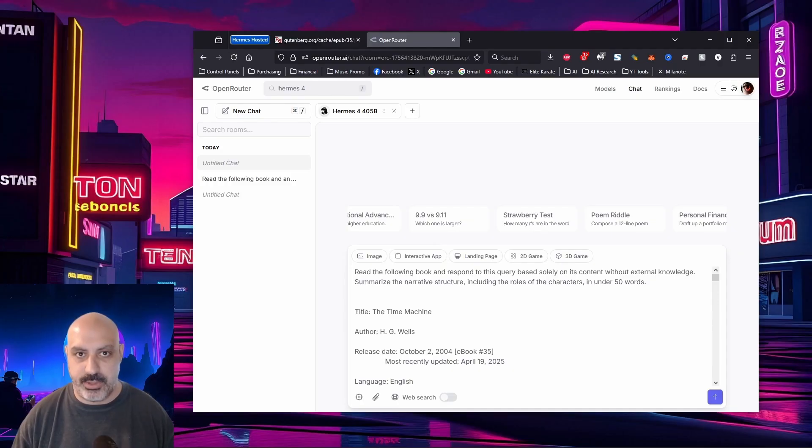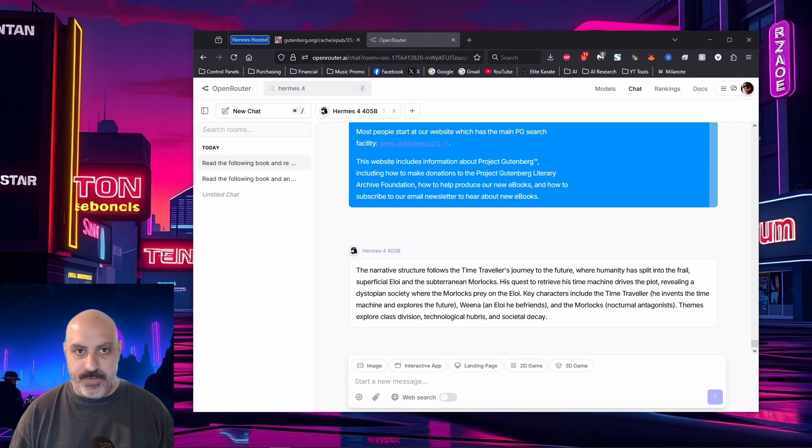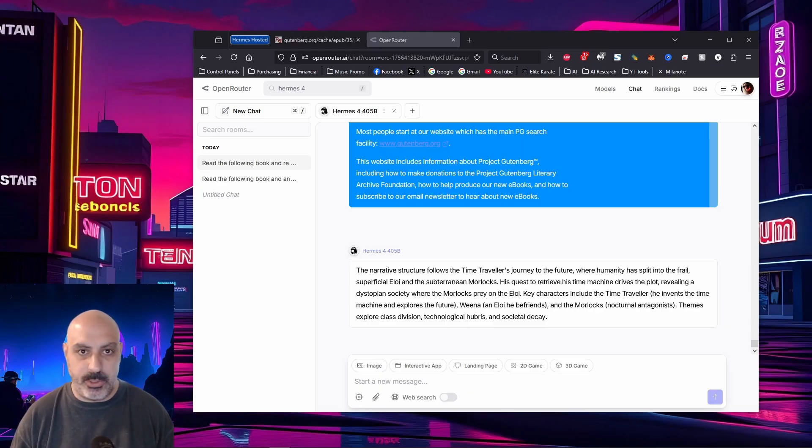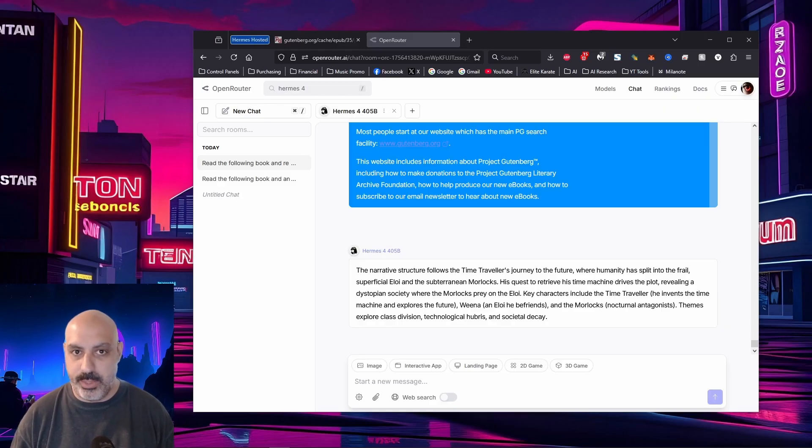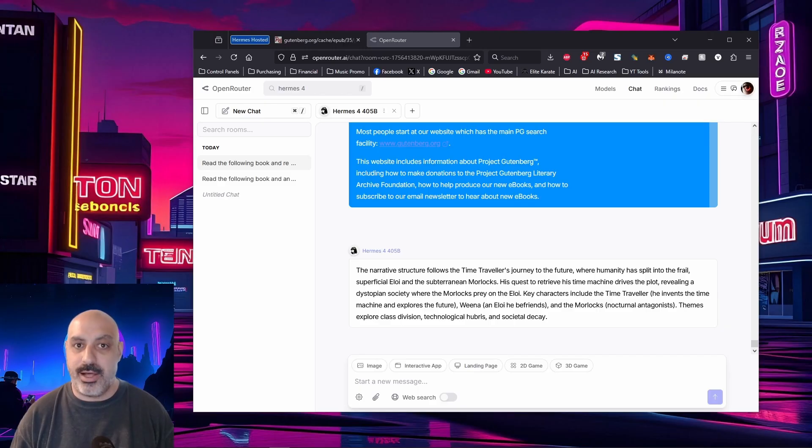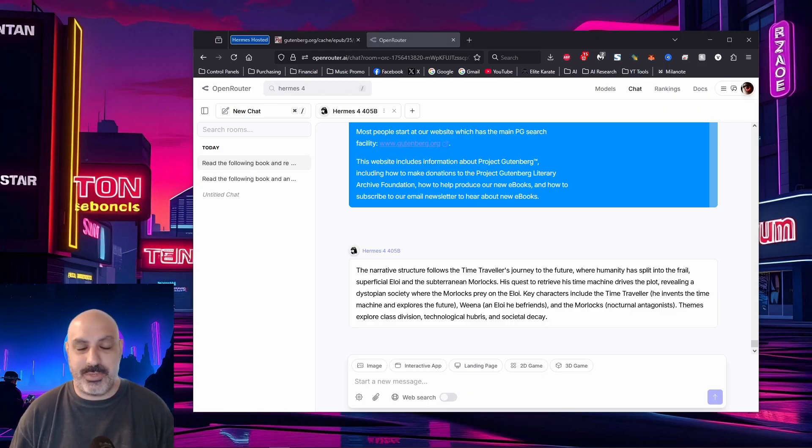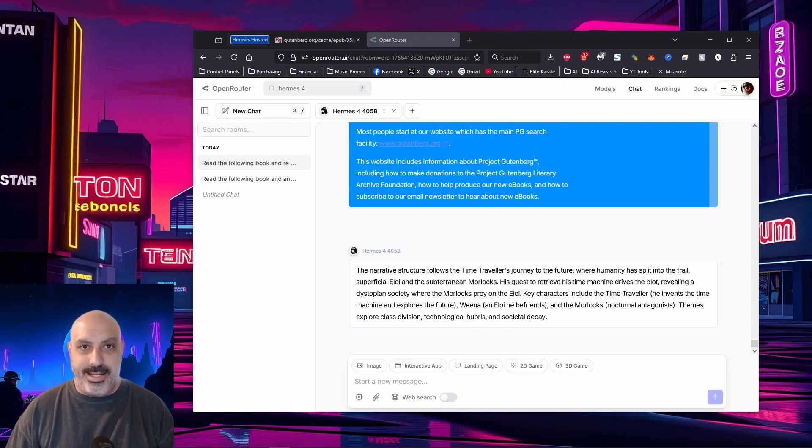The narrative structure follows the Time Traveler's journey to the future, where humanity has split into the frail, superficial Eloi and the subterranean Morlocks. His quest to retrieve his time machine drives the plot, revealing a dystopian society where the Morlocks prey on the Eloi. Key characters include the Time Traveler, Weena and the Morlocks. Themes explore class division, technological hubris, which we were probably pretty familiar with at this stage in society and societal decay. Maybe something else we're kind of familiar with. Kudos, Nose Research. You've managed to handle the context length pretty well.